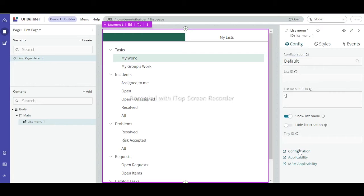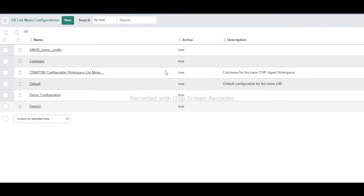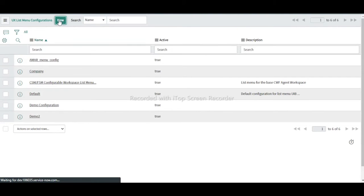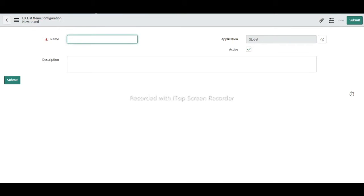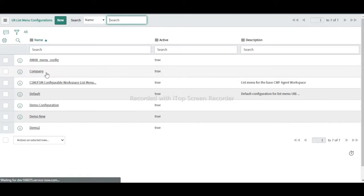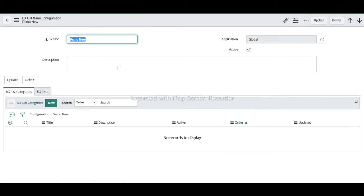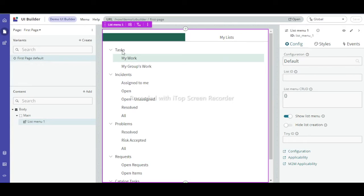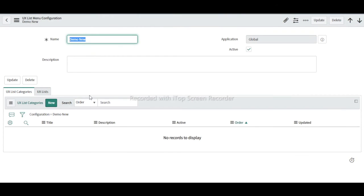To create a new configuration, click on 'Configuration' in the top right. You need to create a new configuration of type 'UX List Menu Config' table and submit it. If you look at the table, 'UX List Category' and 'UX List' are the relevant records — similar to how 'My Work' and 'My Groups Work' appear as list categories in the native view.